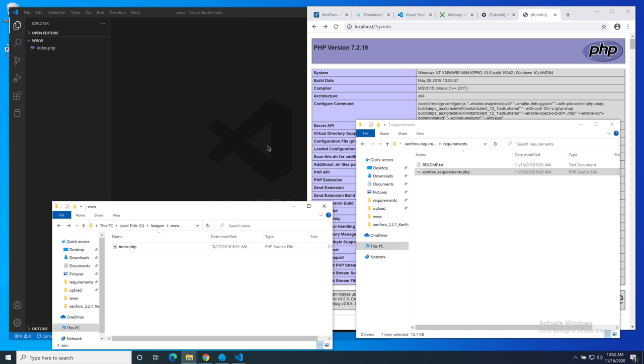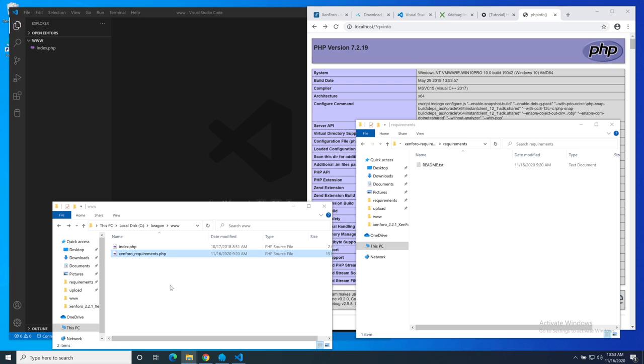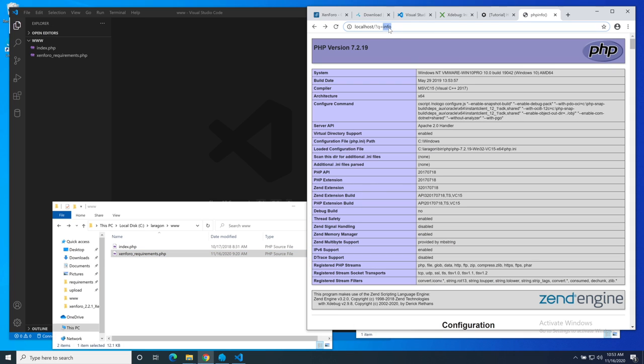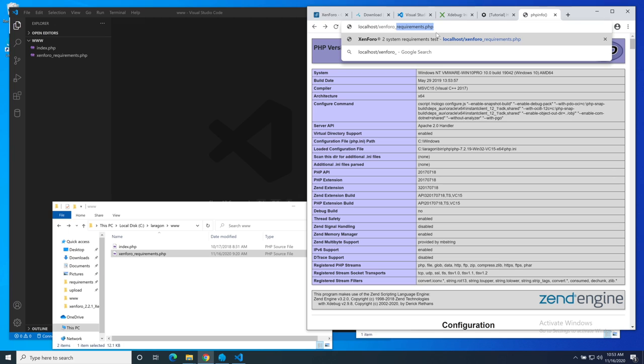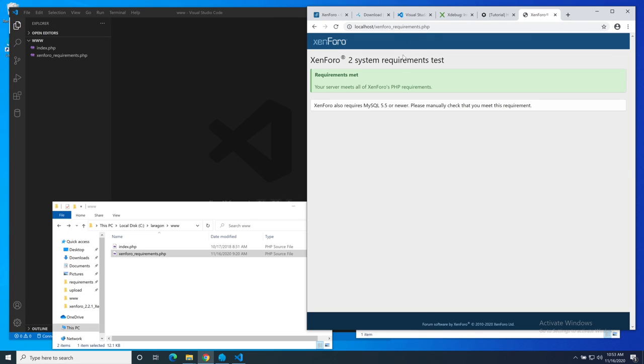The next thing we're going to do is make sure that our newly installed server and environment is configured properly for XenForo. The first thing is make sure that it can actually run XenForo at all. We'll do that with the XenForo requirements script that I've downloaded from XenForo.com. I've downloaded and extracted it. I'm going to move the PHP file into my web root. Thankfully, my server meets all of XenForo's PHP requirements.